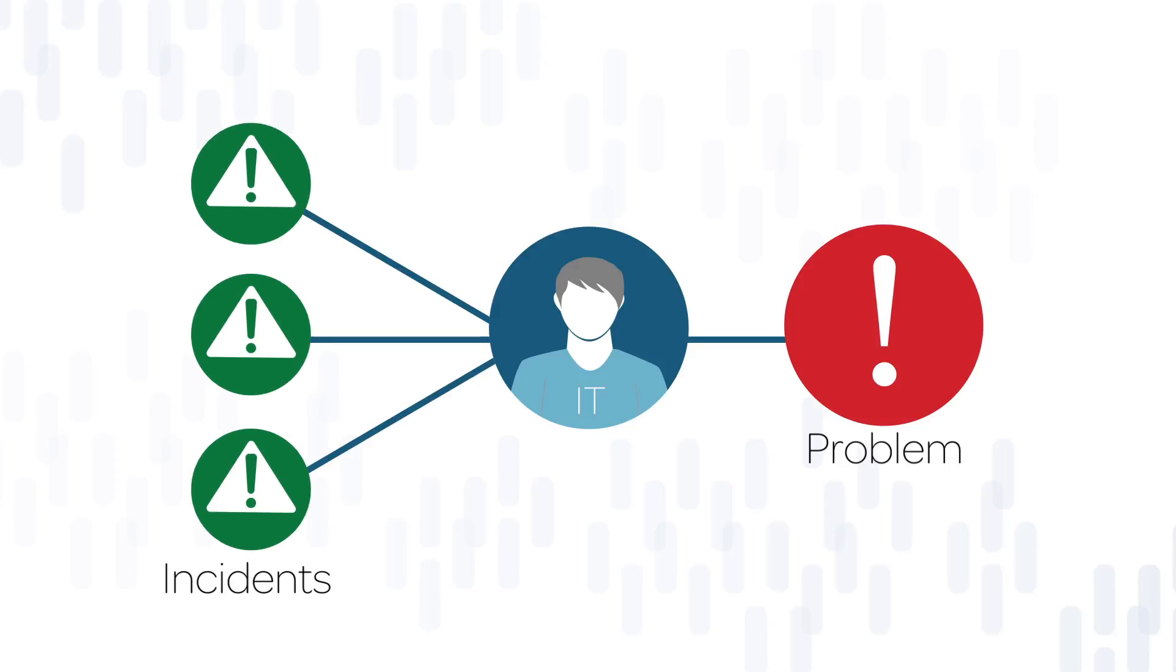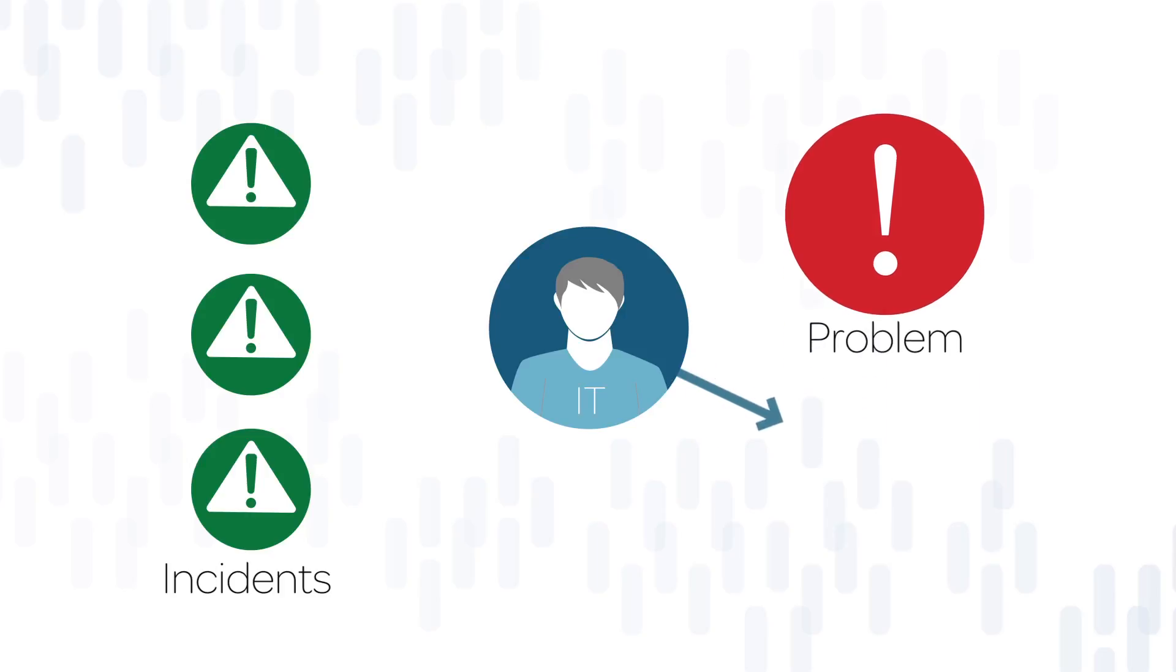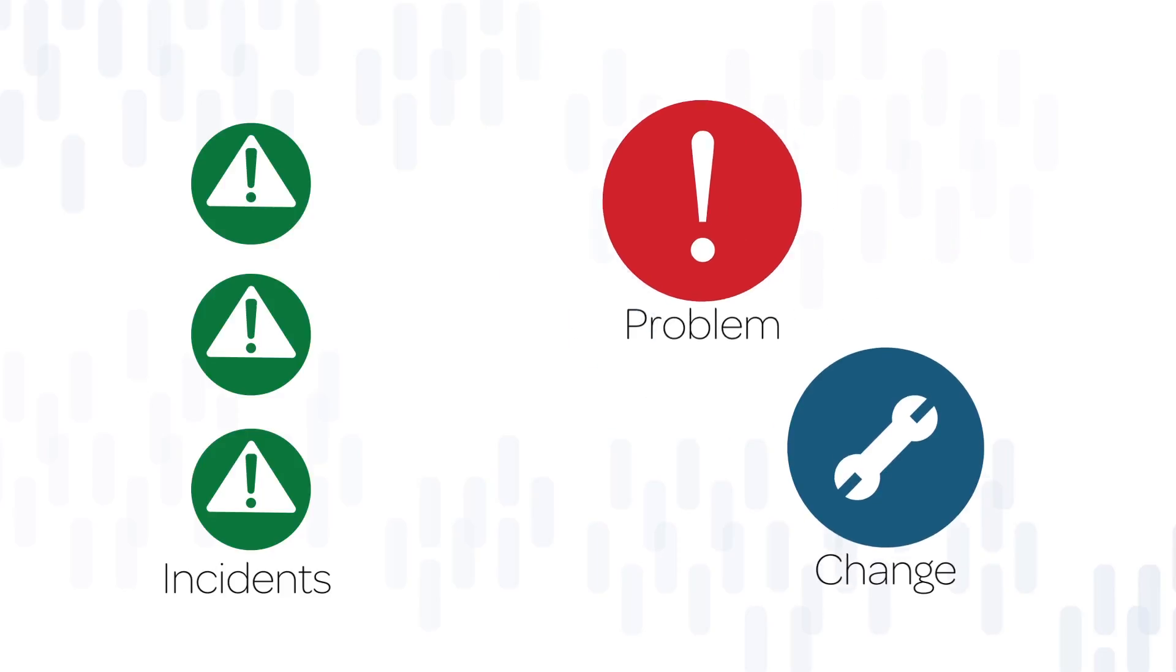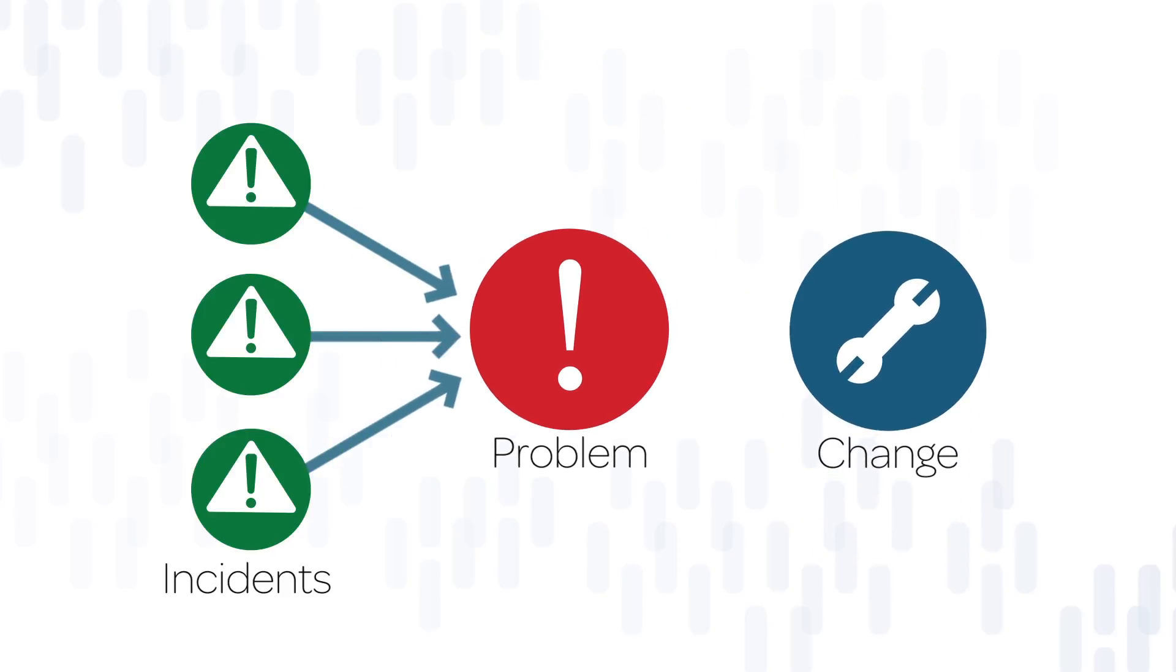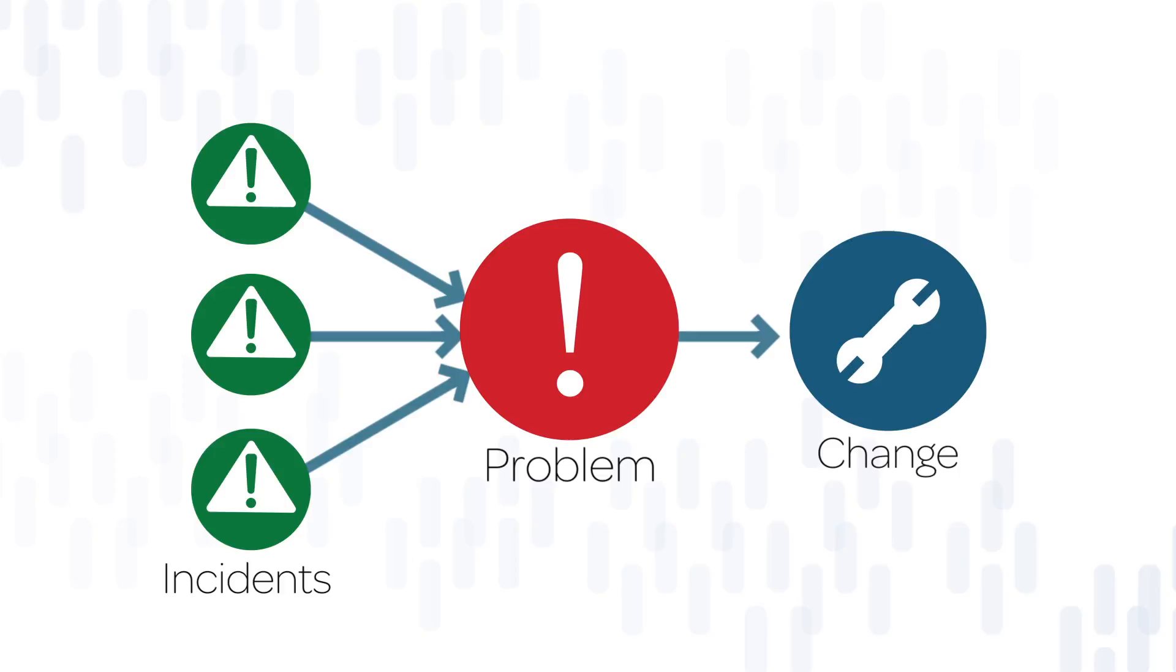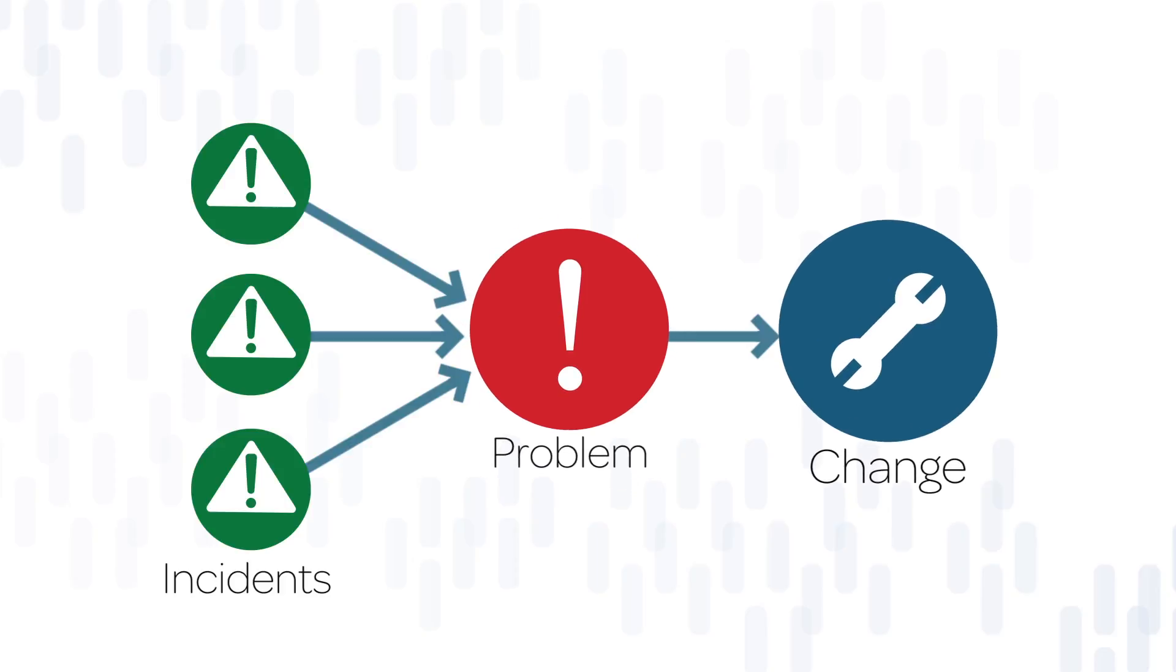This process is described in the Problem Management video series. To fix the problem, they may create a change in the system describing the change and the plan for executing it. The result of this process is a set of incidents, an underlying problem, and a change to fix the problem.